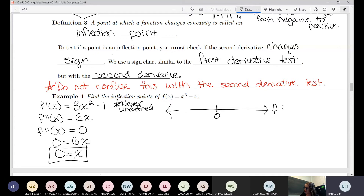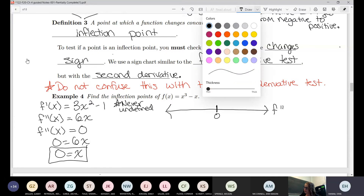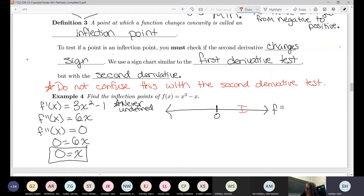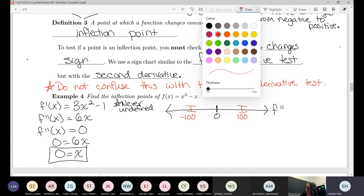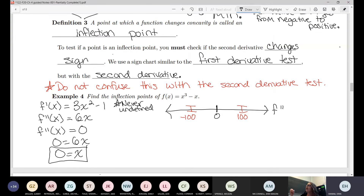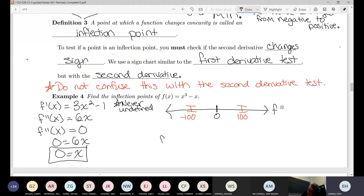We put our point on the number line and then choose test points. I'm going to be obnoxious and pick 100 and negative 100 — just to show you that it really does not matter what points you pick.